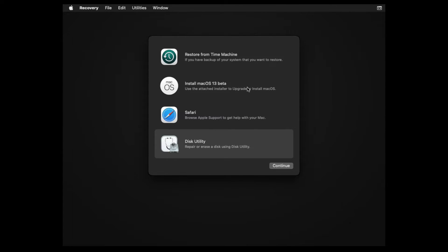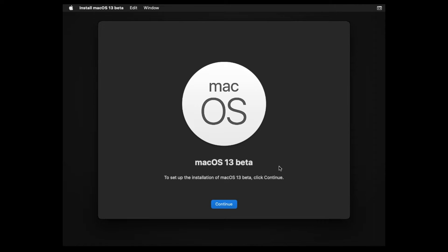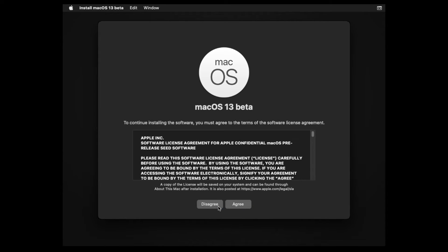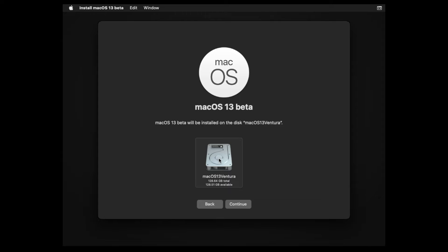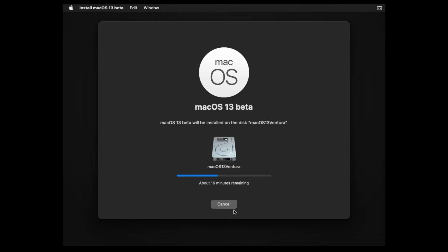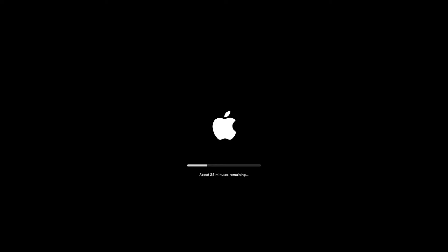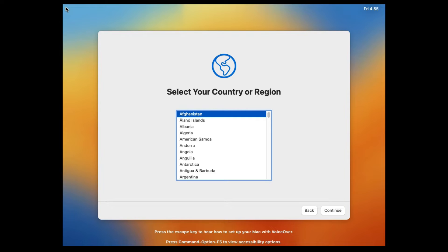Click on Install macOS 13 Beta and click Continue. Click Continue again and agree to the terms and conditions. Select the hard disk you just formatted and click Continue — the installation will begin. This is a very time-consuming process, taking around 45 minutes to one hour, but it is still much faster than VirtualBox. Notably, installing macOS 13 Ventura on Oracle VirtualBox had too many errors, while macOS 12 Monterey on VirtualBox took around three to four hours.